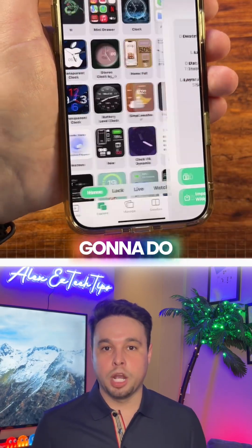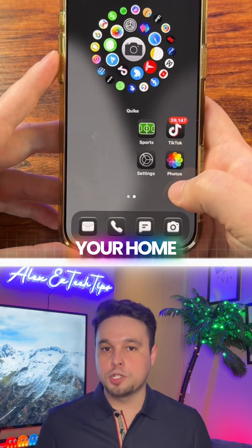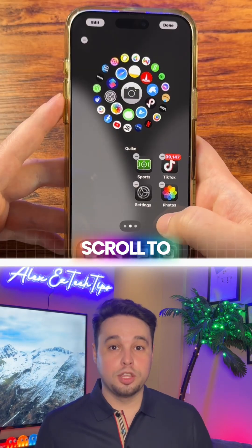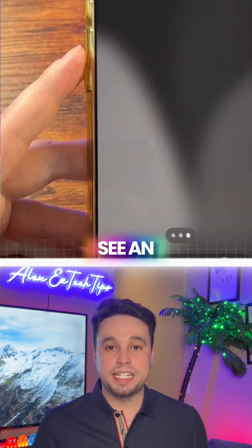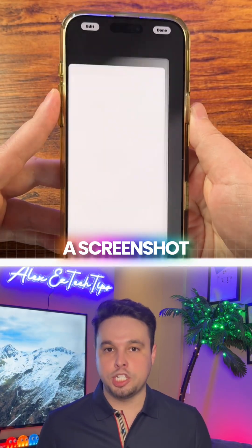The next thing we're going to do is swipe out of this app, press and hold on your home screen, scroll to the right until you see an empty page, and take a screenshot.